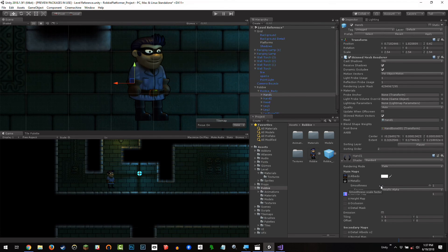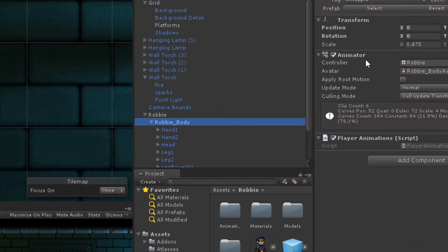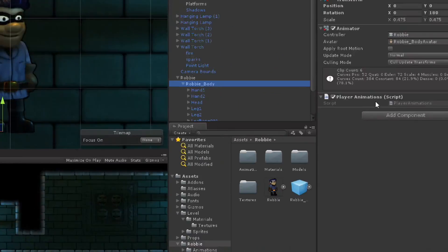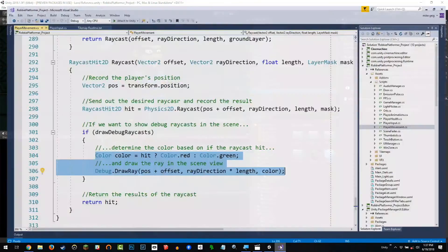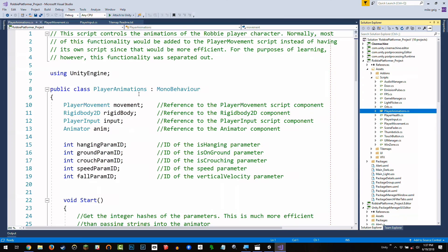So another thing that is on this Robby body, as we can see here, it has an animator already, which I'll look at in a second, but it has this player animation script. And I want to take a quick look at this. It's not a very complex script. As a matter of fact, I mentioned in the commenting of the script that you would normally not even have this script. Normally the functionality of the script would go in something like your player movement script. I've only separated them out for the purposes of teaching.